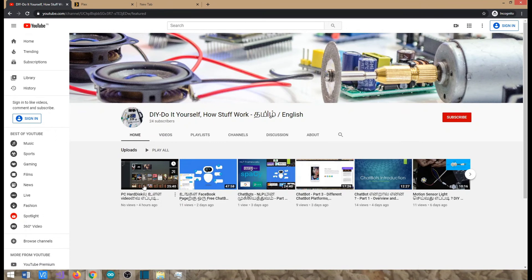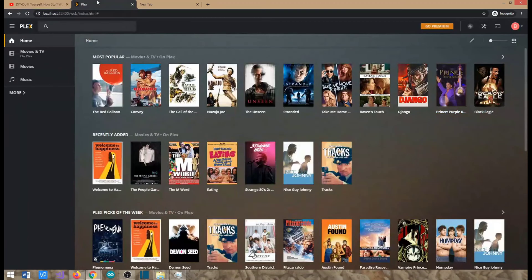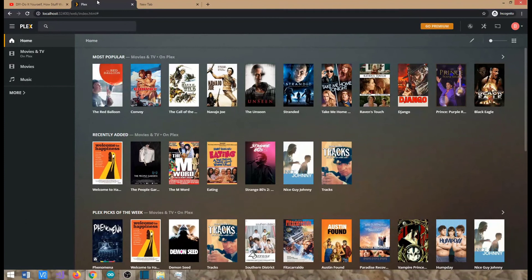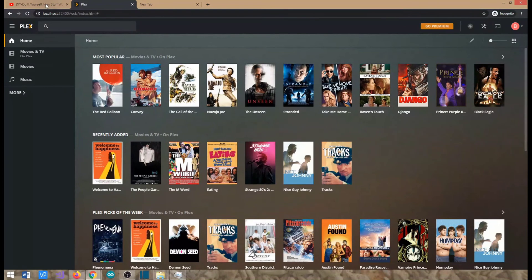So in this short video what we'll do is use Plex and then we'll see how we can make Alexa integration work with our local Plex server so that it could play songs from our hard disk which is in our PC.